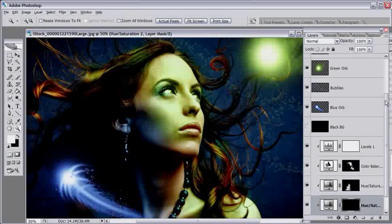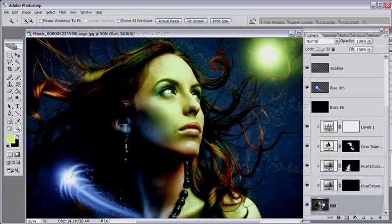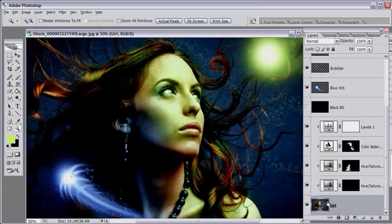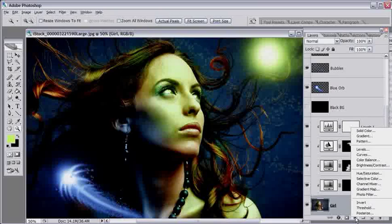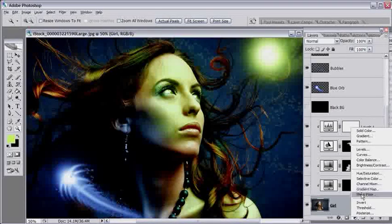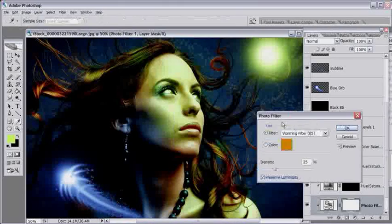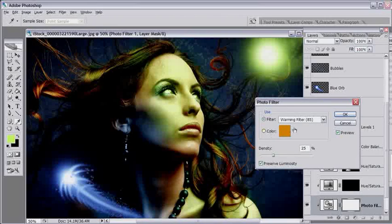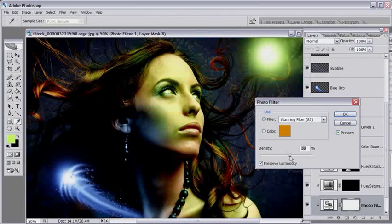But what I'm going to do as a final adjustment, I'm going to click on the girl layer down here, hold down Alt, Option on the Mac, and I'm going to select the photo filter right here. And I'm just going to create a photo filter here over this entire image.